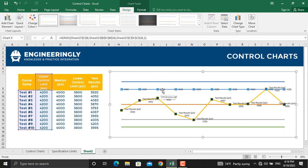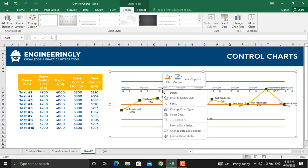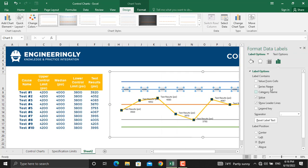Now, right click on the data label, Format data labels. We will select the series names and we will remove the value.